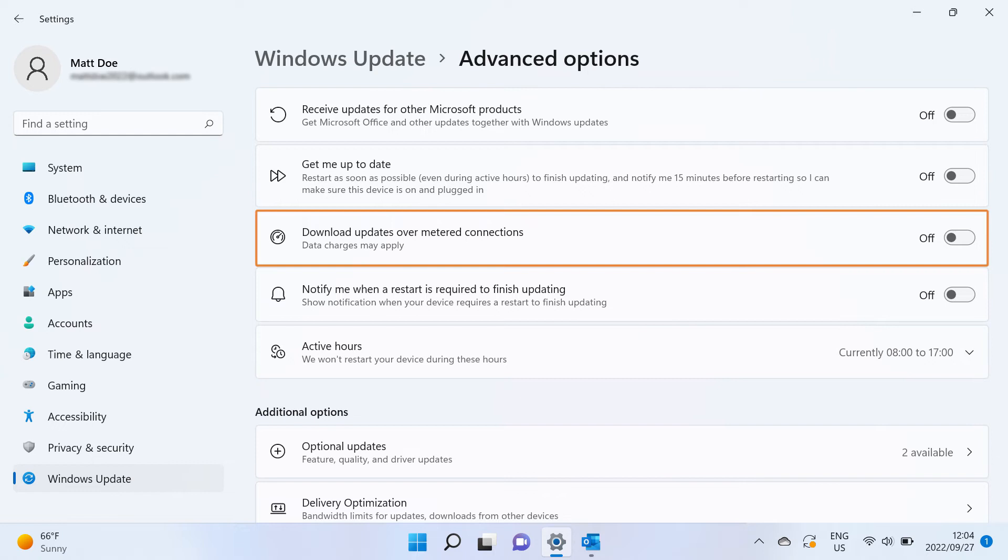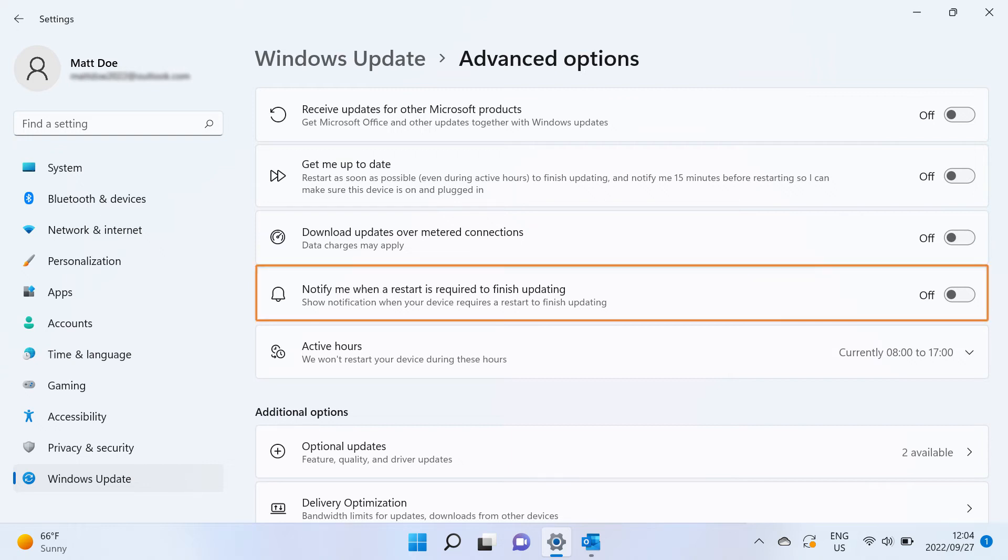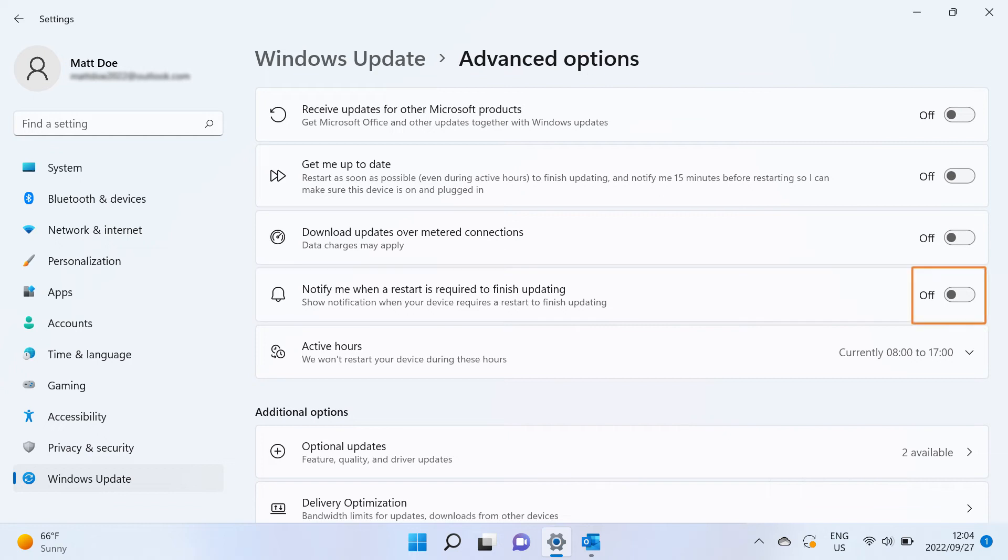Enable the option to download updates when connected to a metered connection. Enable the option to update notifications to receive a Windows notification when your PC requires a restart to finish updating.